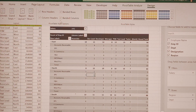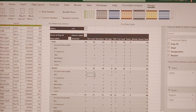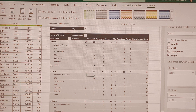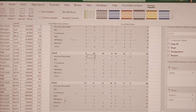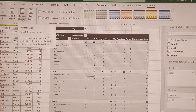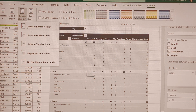Depending on your presentation and preference, you can toggle these options. There is also a Blank Row option — a blank row inserted between groups. Based on your presentation and thought process, you can check or uncheck it. The Report Layout has three different forms: Compact Form, Outline Form, and Tabular Form.